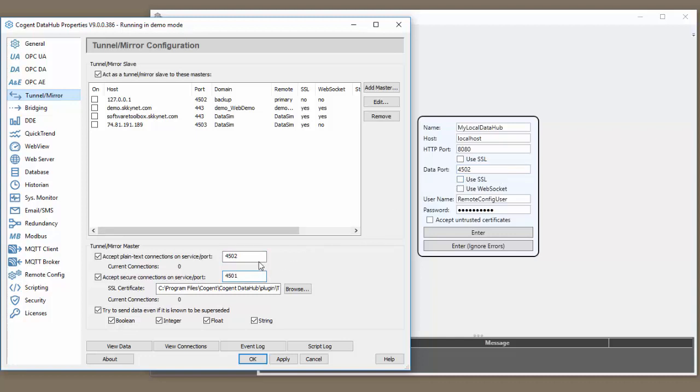There is a plain text port and a secure port. Notice that because we have use SSL unchecked, we are going to be connecting over the plain text port. If you do plan to use SSL to connect to the data hub over the data port, you need to make sure you're using the data port that you've specified under accept secure connections on this port.